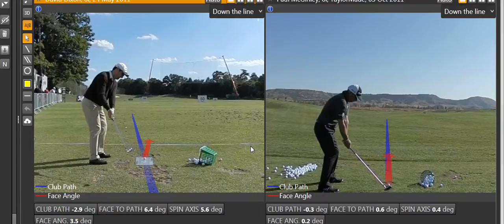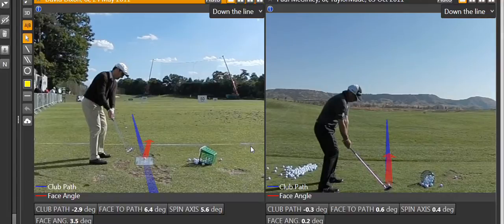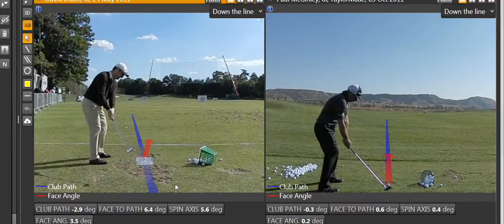Side spin is primarily controlled through the face-to-path relationship. Using TrackMan here, I can illustrate that quite simply. What we've got here is the club path in blue and the face angle in red.